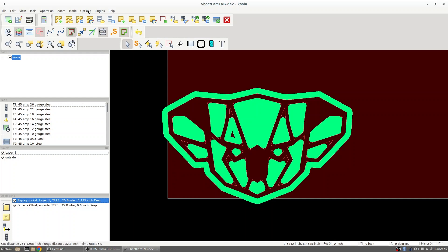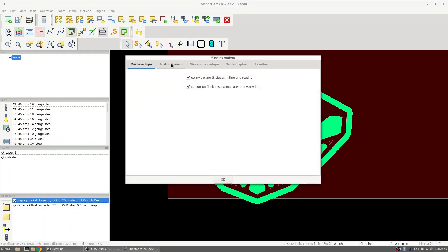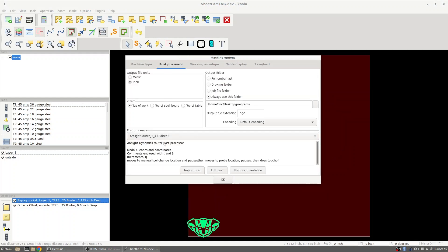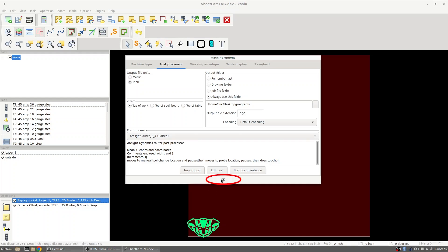Then I'll go change my post processor by going to options and machine, going to the post processor tab and making sure I have the ArcLight router post selected. From here I can hit OK and we can post process this file.